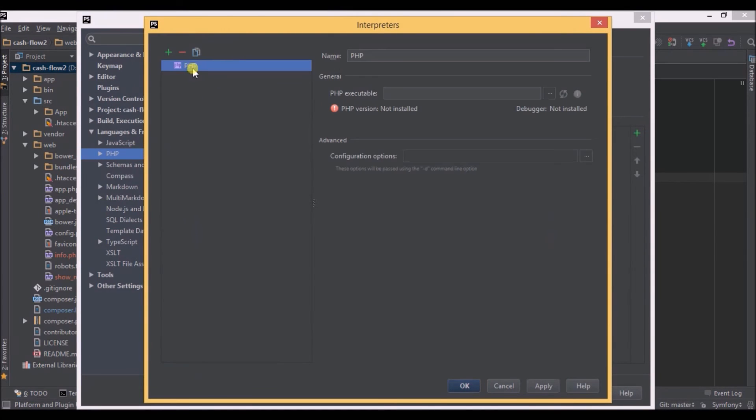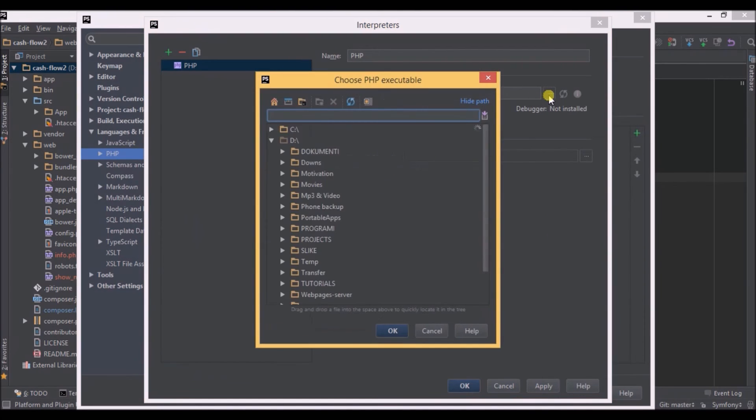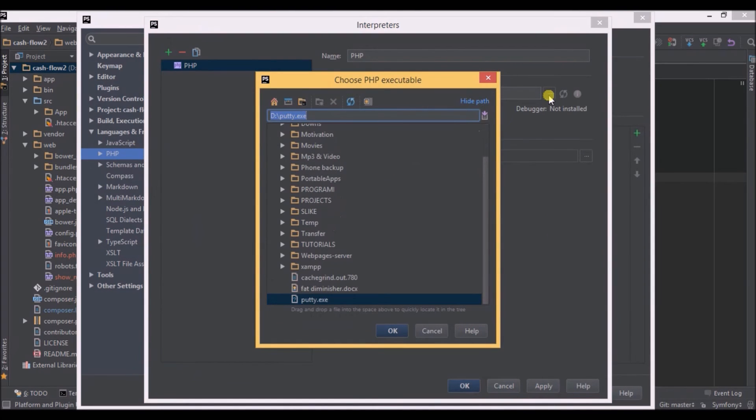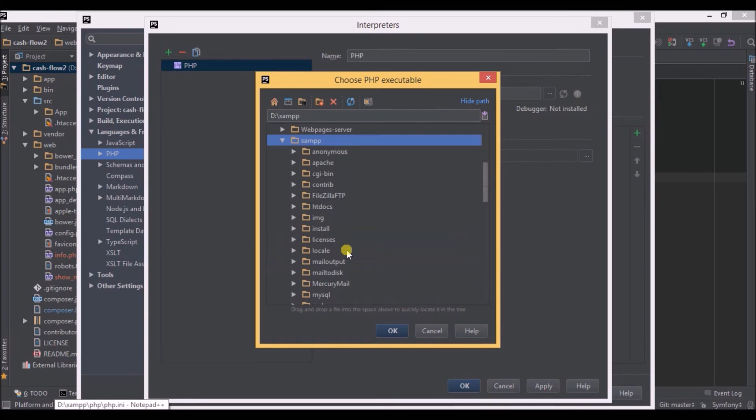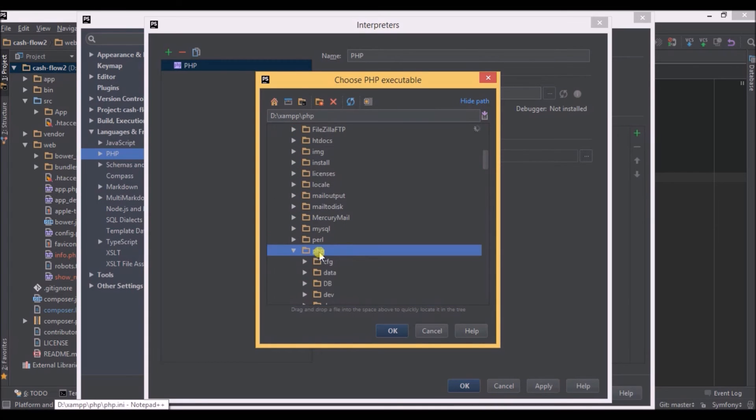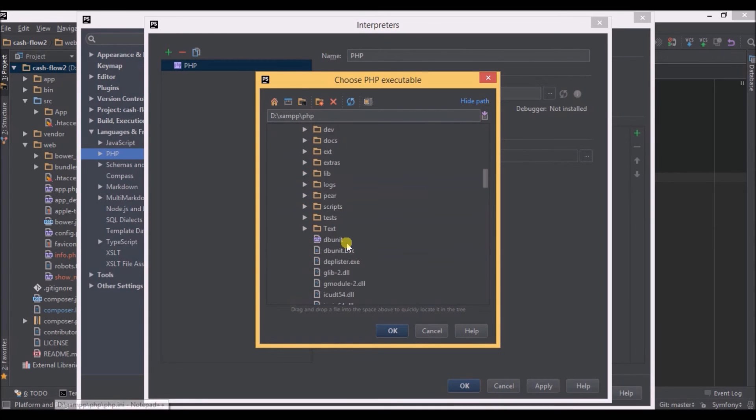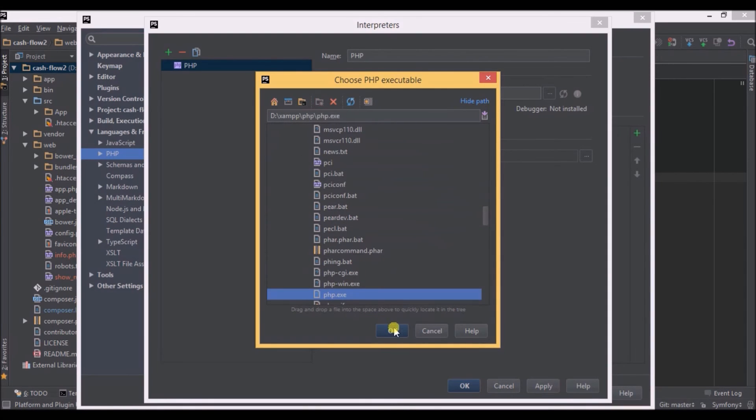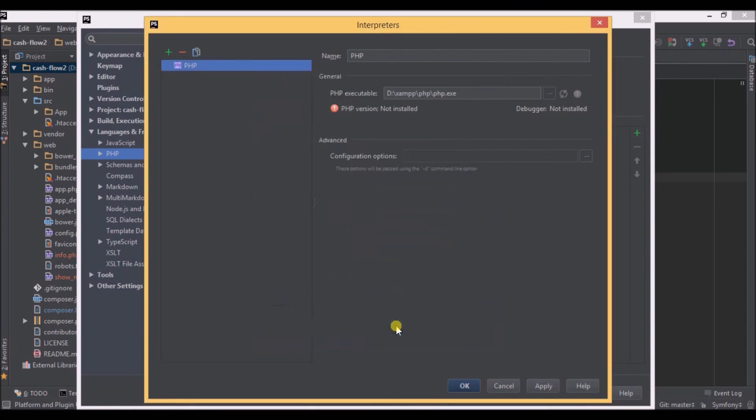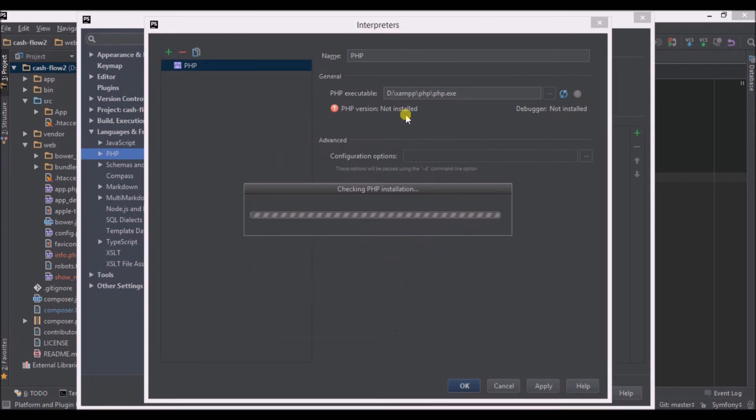We have to select the actual folder and php.exe file where it is. As we saw it before, it's in XAMPP PHP, so let's navigate there. We search here for the php.exe file which is the executable and click OK. It's going to load and it will show which PHP version it is and which debugger we have.